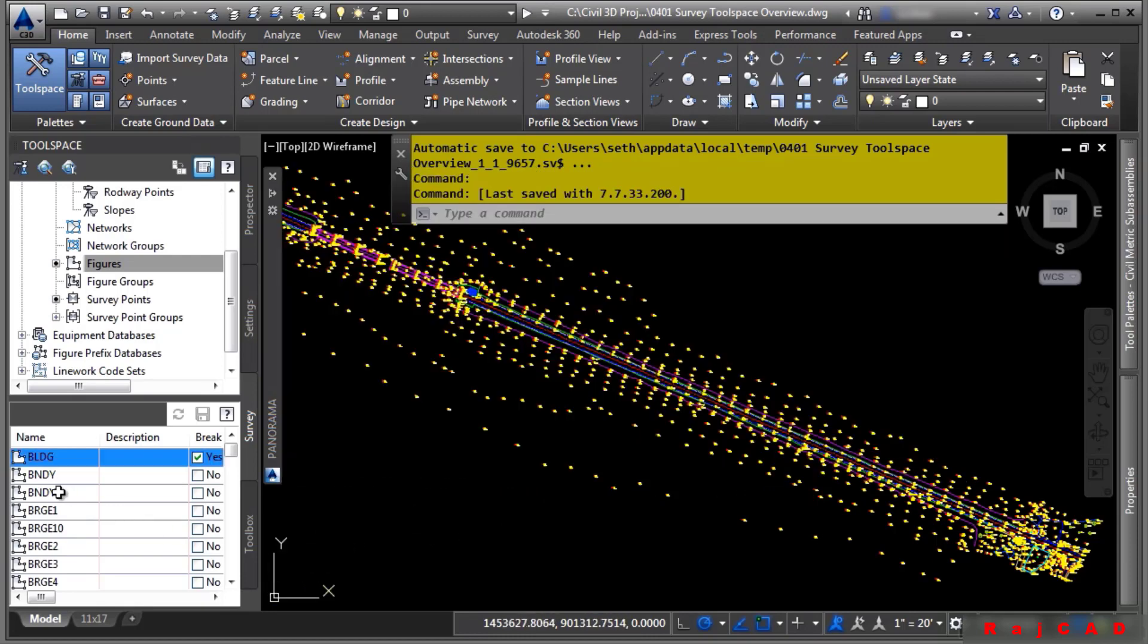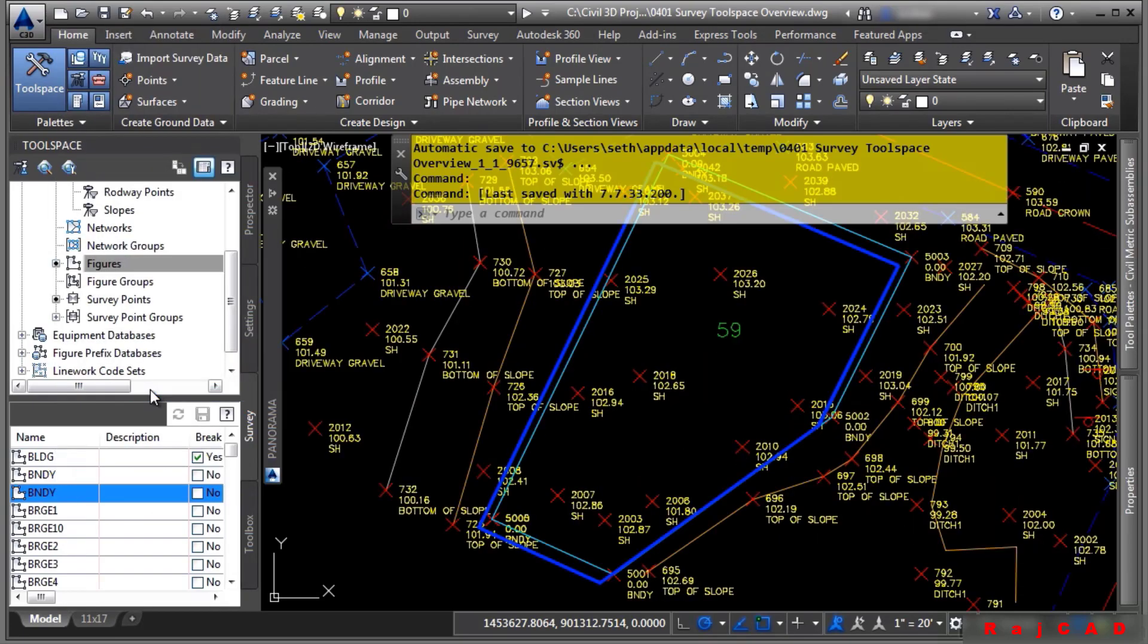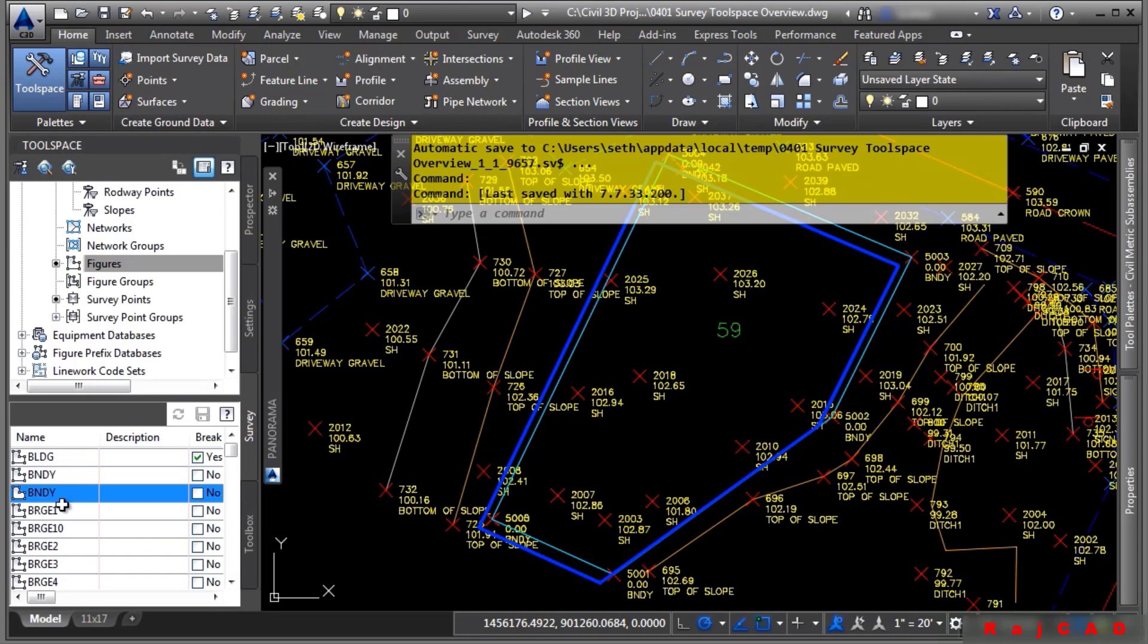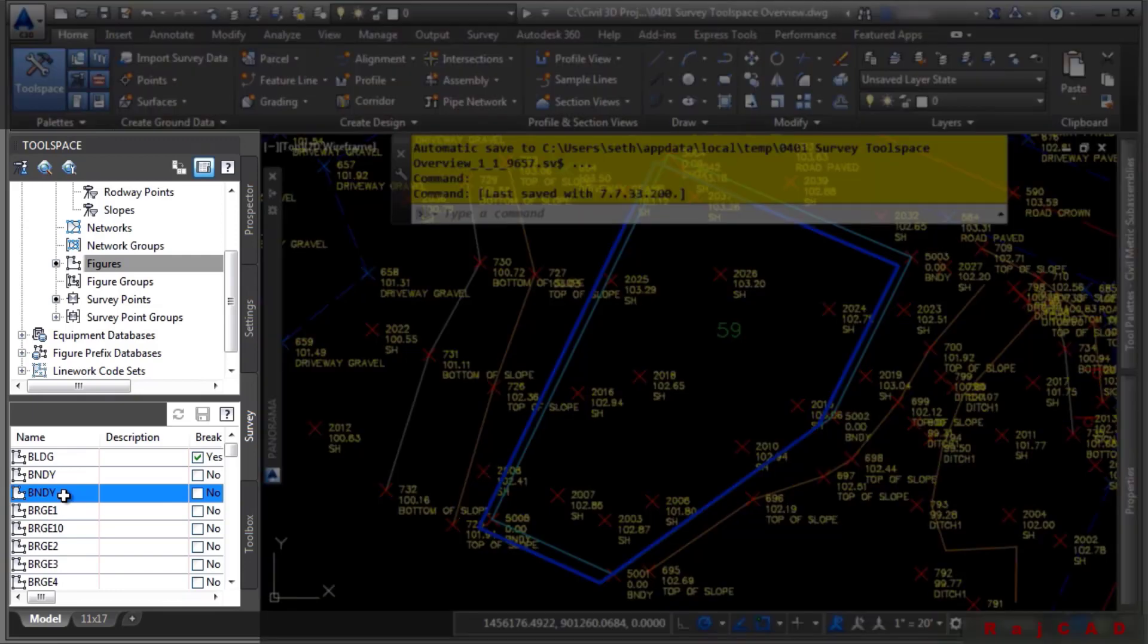Also notice that you can select an object, right click, and choose zoom to. And notice how it highlights in the actual file. So as you click away from it, you'll notice it will highlight in the file, even if the object is not in the file.